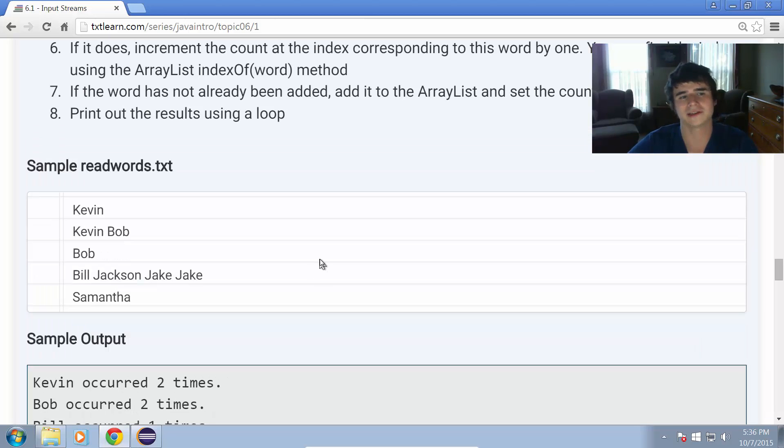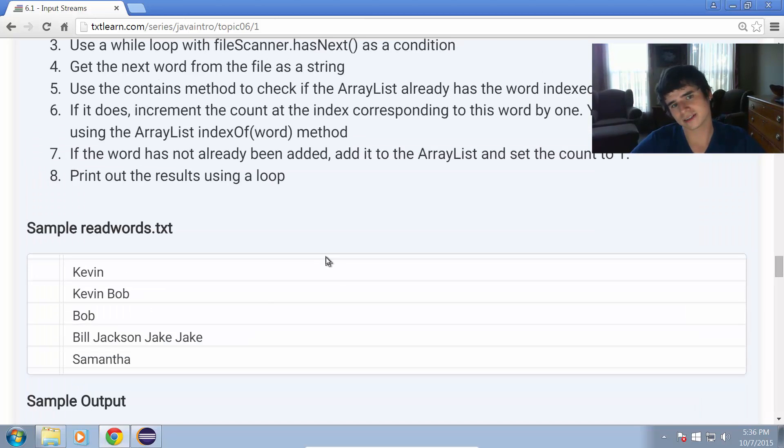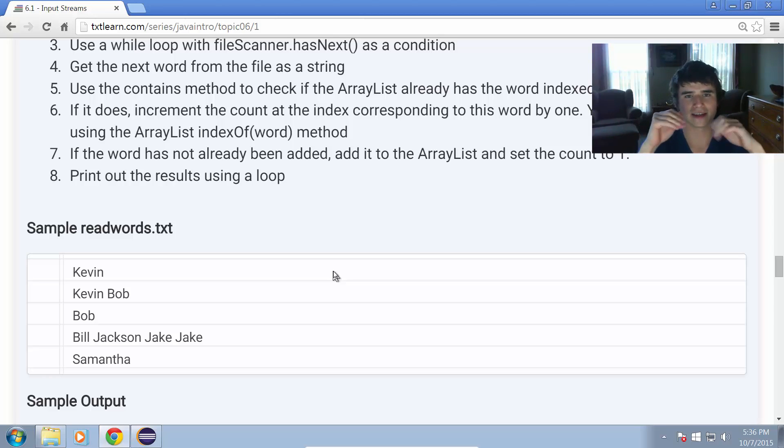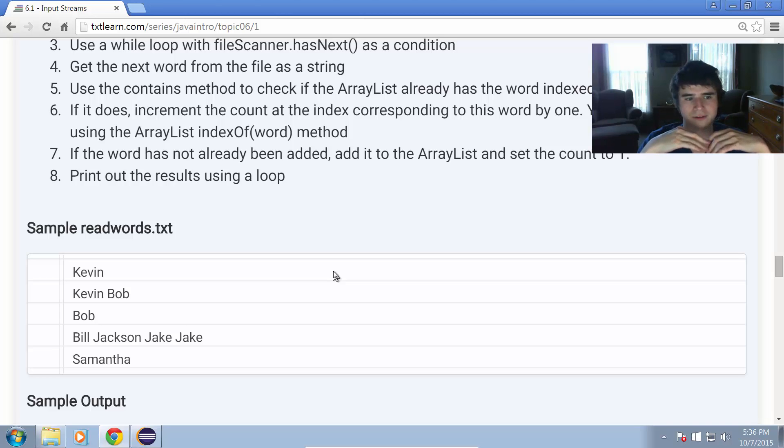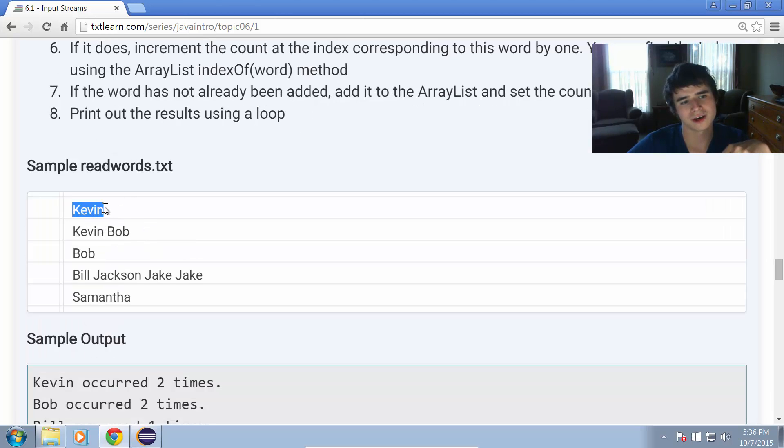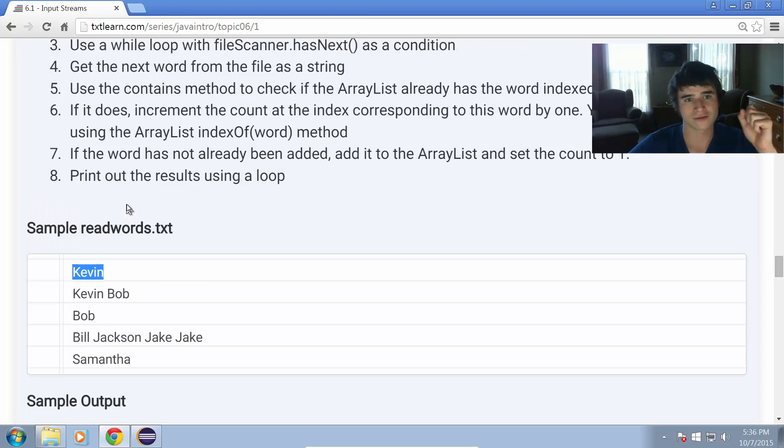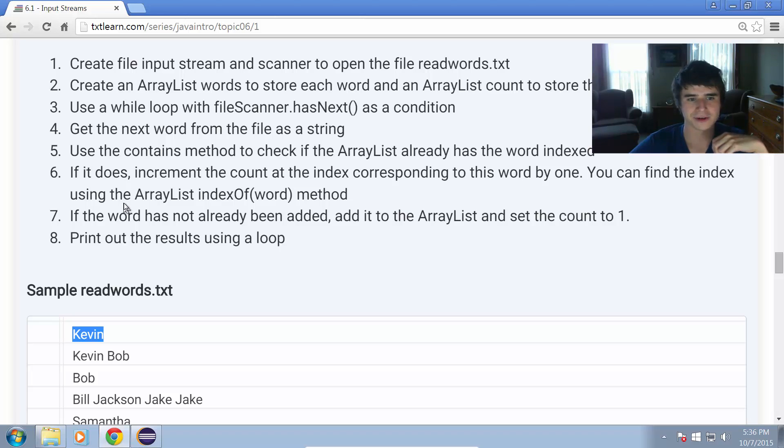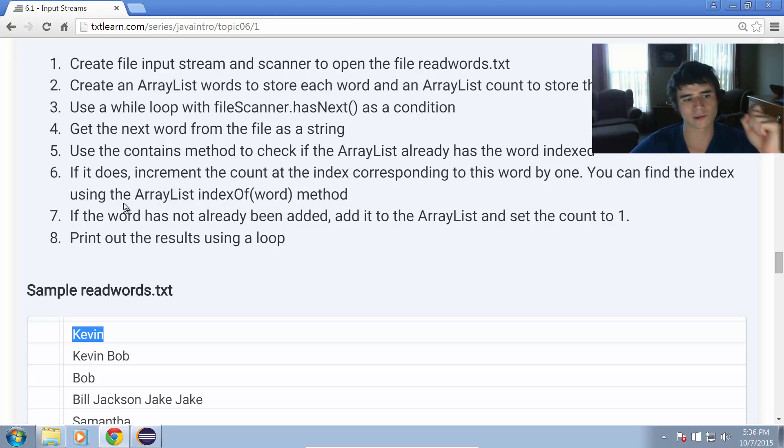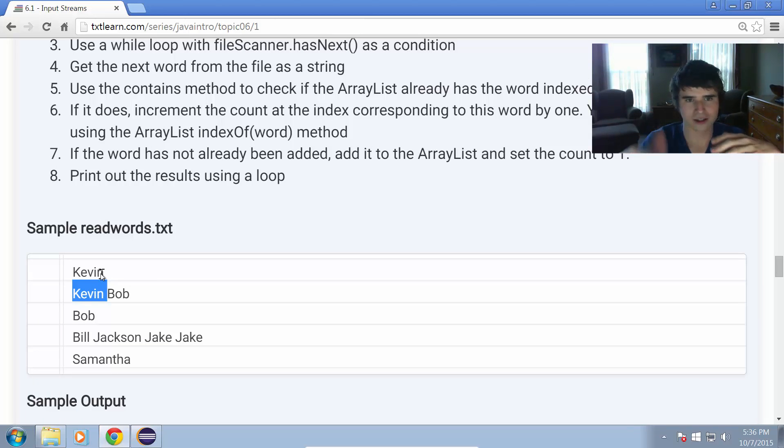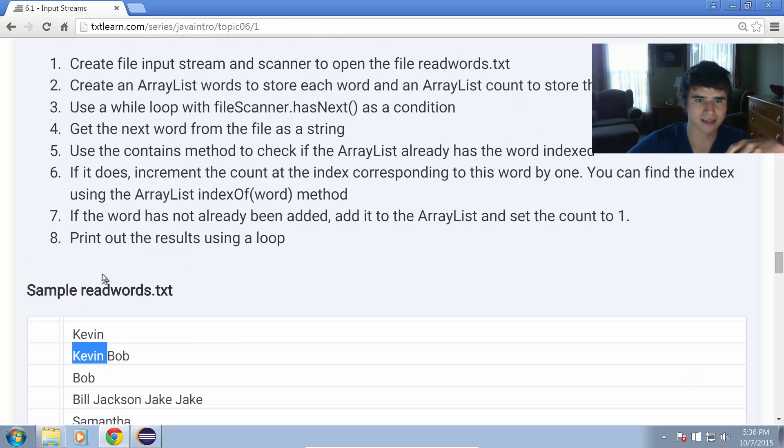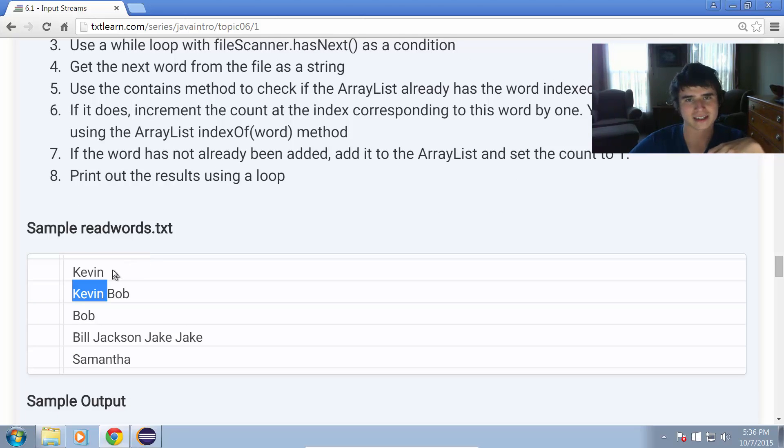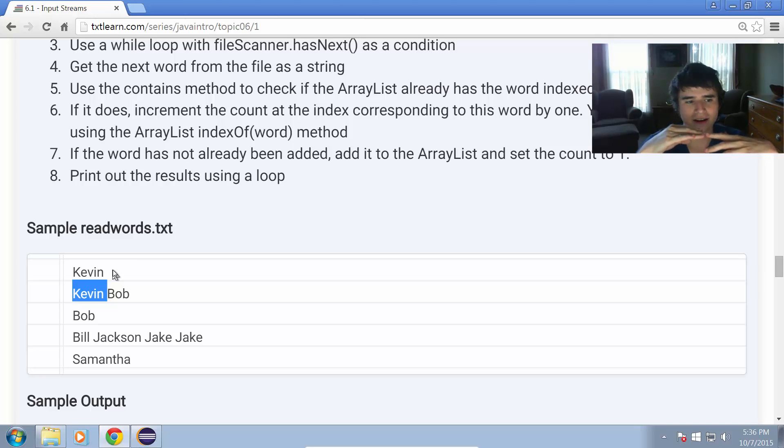We're going to have one ArrayList of words and one ArrayList of integers. The indexes are going to be related. For example, the first word that it comes across is going to be Kevin in this case. So that would mean that when we find that first word, we would set the index at zero for the ArrayList of words to Kevin, and the index at zero for the ArrayList of the number of times that words occurred to one. Then when it hits Kevin again, it's going to look through and we're going to use the contains method for the ArrayList to check this word against the ArrayList.